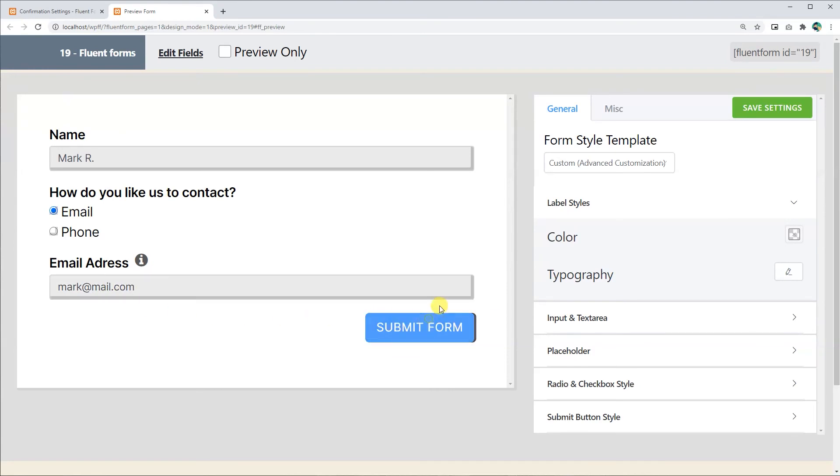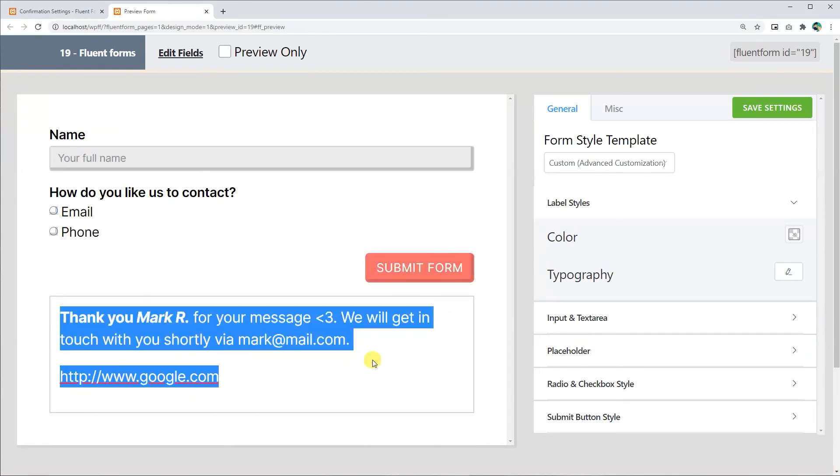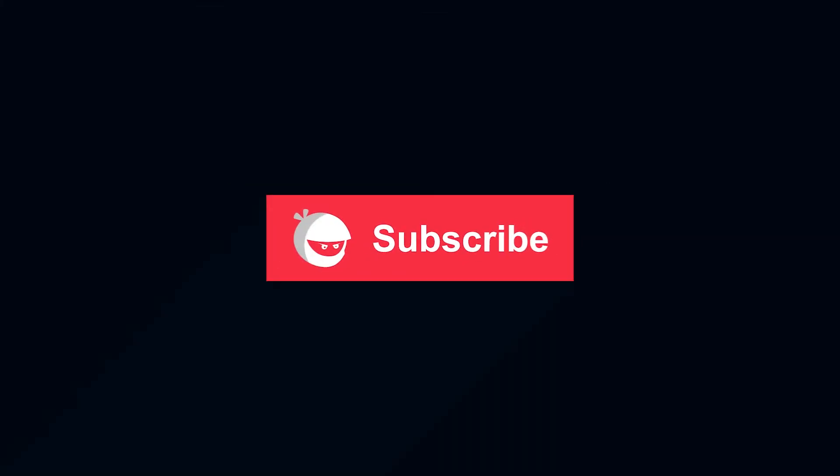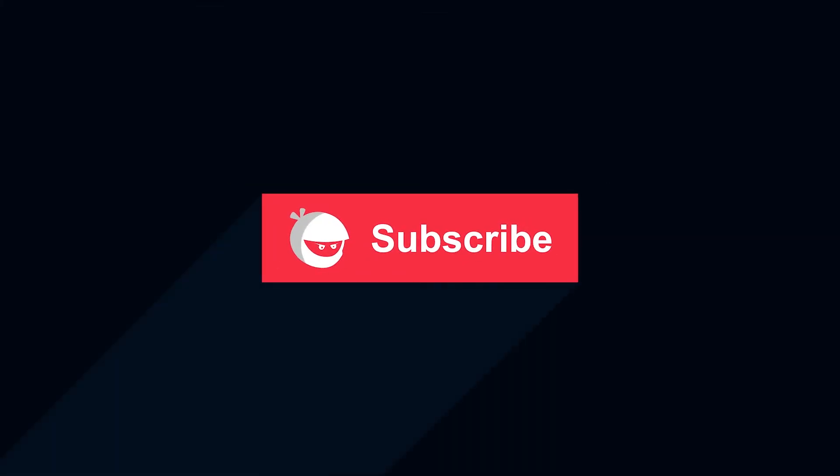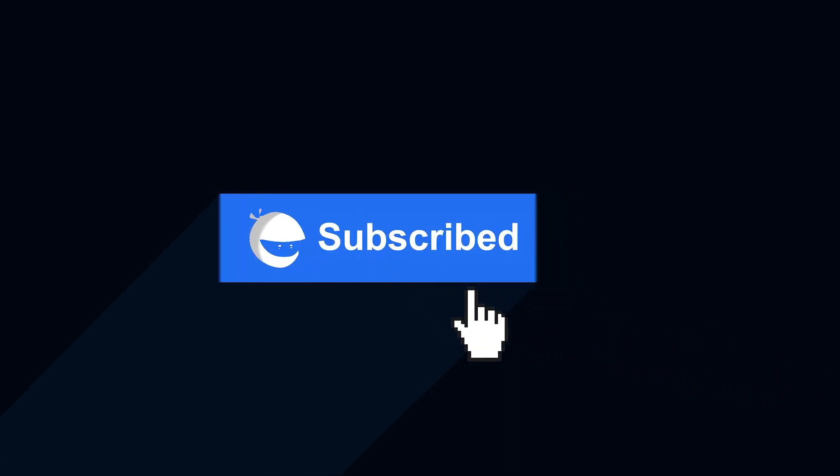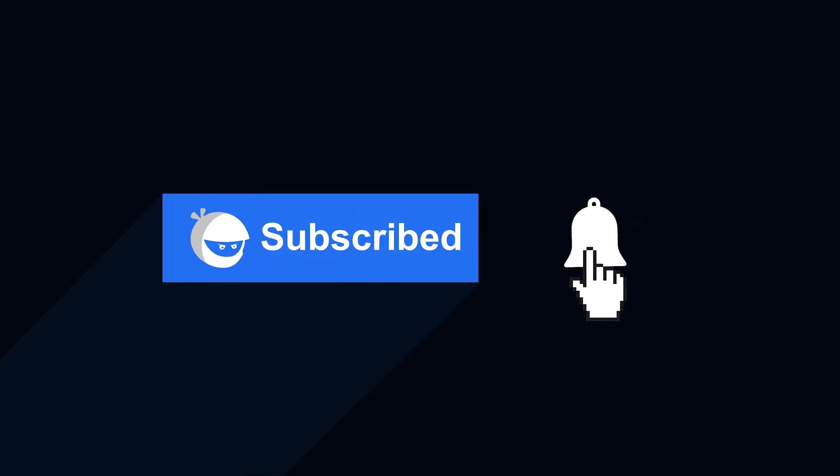See how simple it is to customize confirmation messages? Try this with your form and tell us about your experience in the comments. Don't forget to like this video and hit the subscription button.